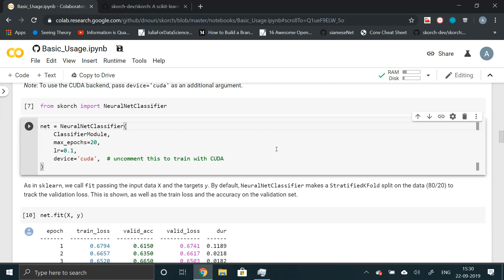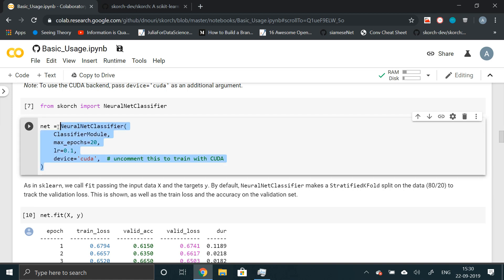First of all, if you're coming from a machine learning background and looking to make way into deep learning, this library called Scorch will prove to be really useful for you. What this is all about - if you look at the syntax, it seems like a classical machine learning algorithm implemented in sklearn or scikit-learn.